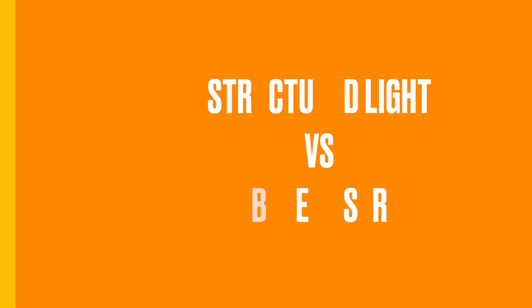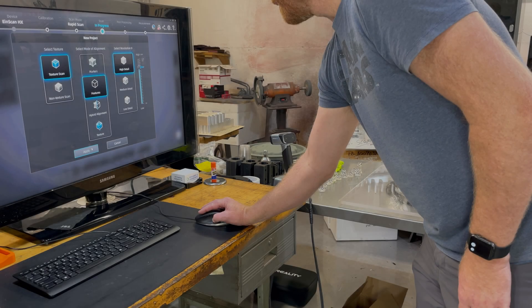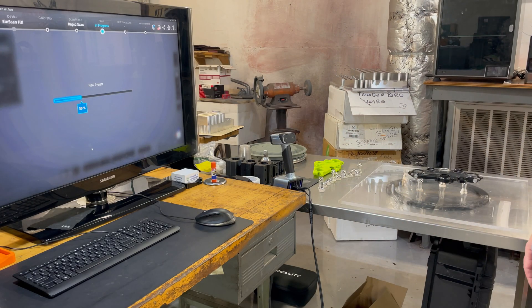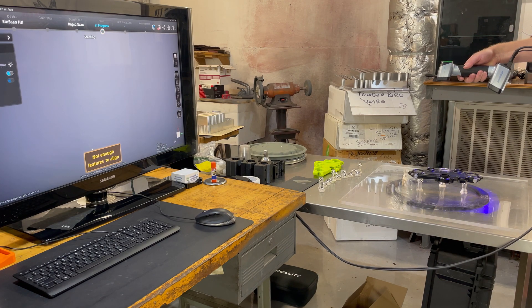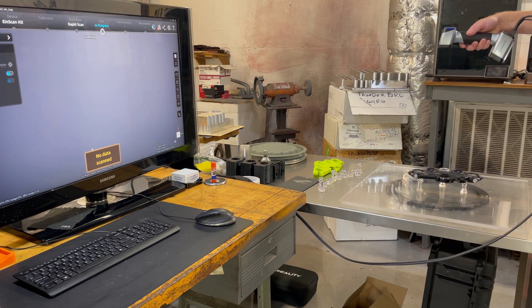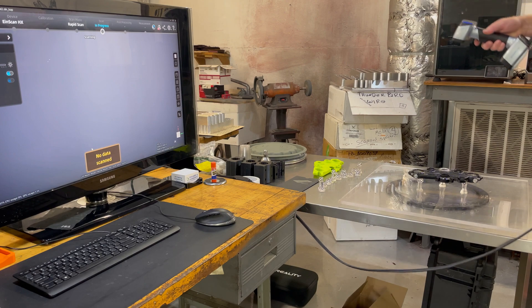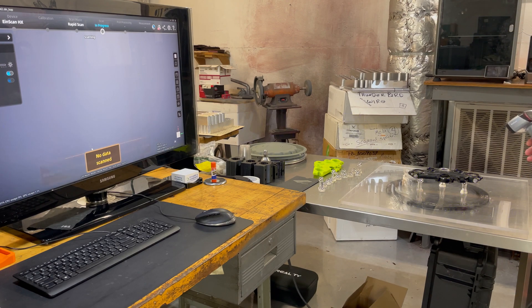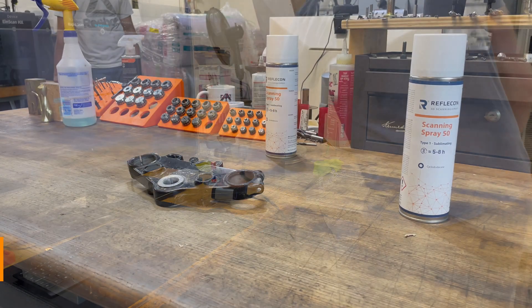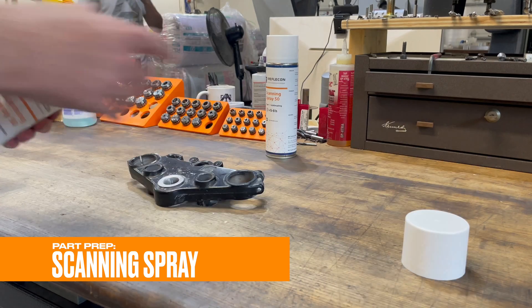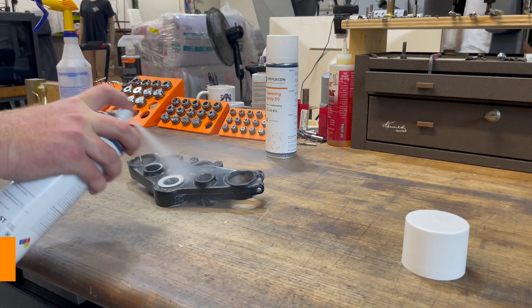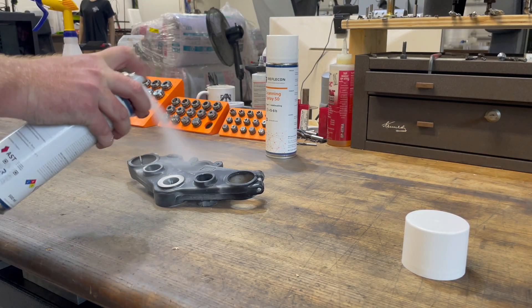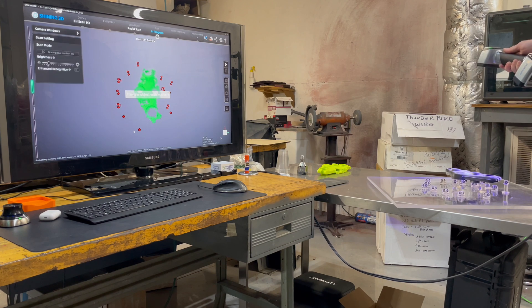So now we're going to compare the Structured Light Scanner versus the Blue Laser Scanner. The first one is going to be Structured Light. Notice when we start scanning this that it's not capturing any data because even though this was painted back in 1995, it's still too reflective. So we have to use some scanning spray for this particular part and really you should be using it for most parts unless the finish is dull.